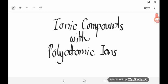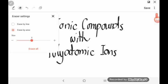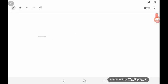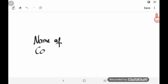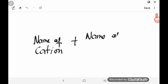Now let's try to name ionic compounds with polyatomic ions. Polyatomic ions are ions which consist of more than one atom. Here is how we name ionic compounds with polyatomic ions: name first the cation, followed by the name of the polyatomic ion. Very simple. So on our whiteboard: name of the cation first, or the metal, plus the name of the polyatomic ion.